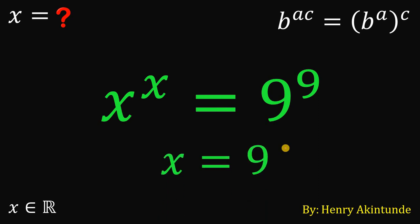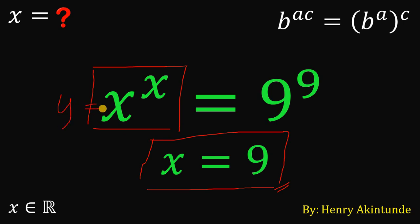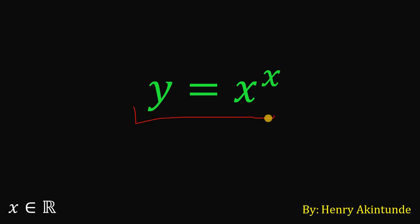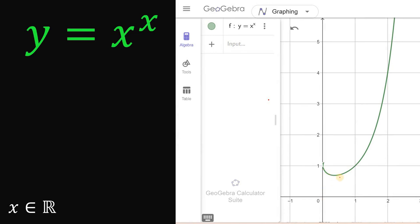Therefore, we can say that x equals 9. But is this the only solution? To answer that, let's focus on the function y equals x raised to the power of x. The graph of this function shows that from 0 up to the bottom point the function is decreasing, but after that point all the way to positive infinity the graph is strictly increasing. The question is: what is this minimum point? We'll use calculus to find it.